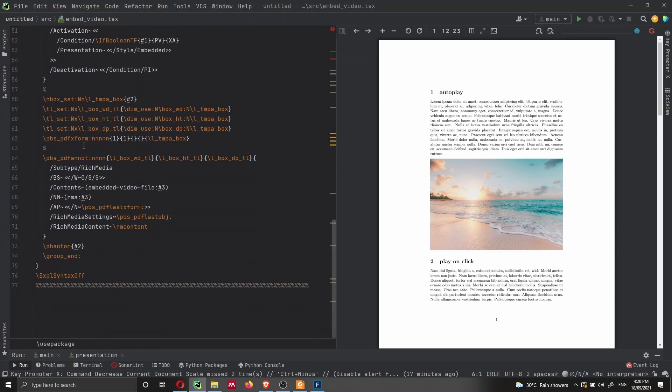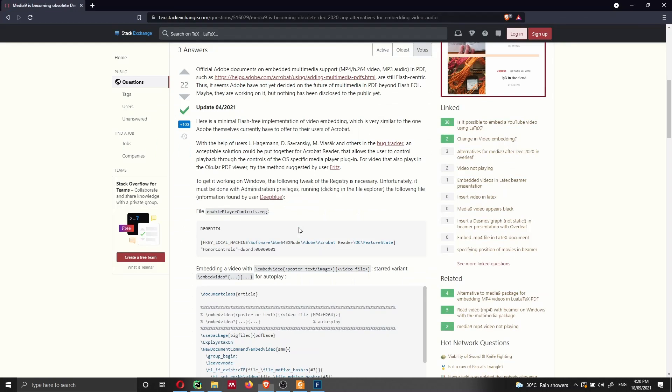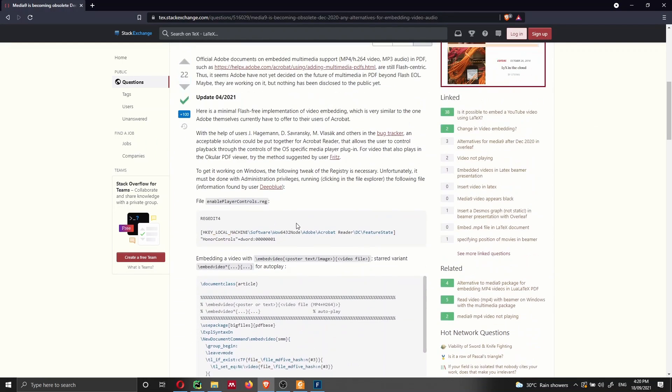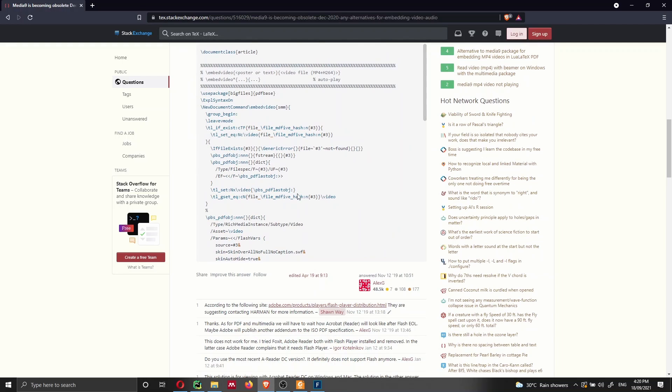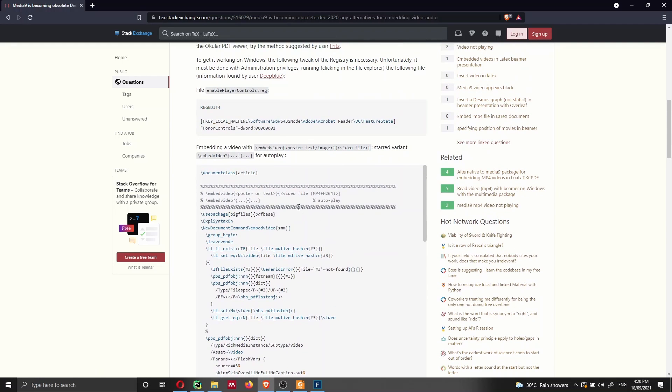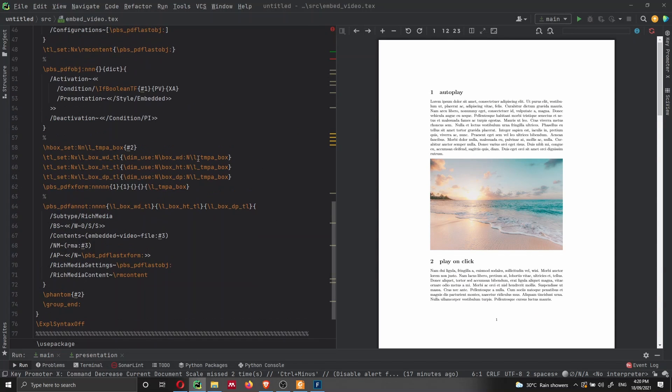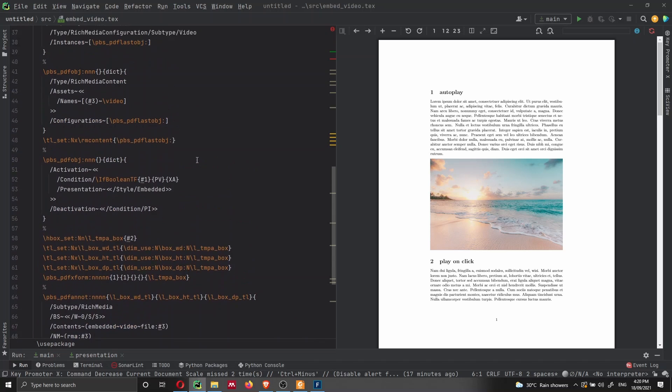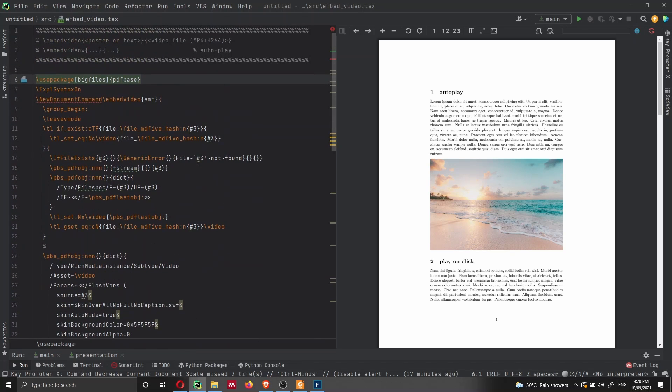I didn't write myself this code, but I got it from a great post here on TeX Stack Exchange. And I have to thank Alex G for writing this function and writing this post, which has been extremely useful for me. So I could reuse his code to write my code and to create this video.